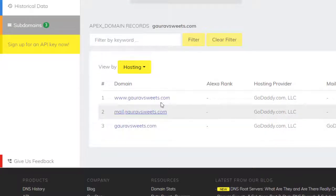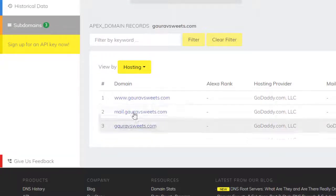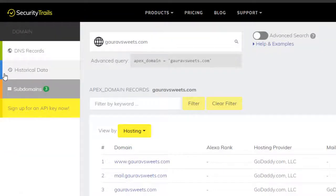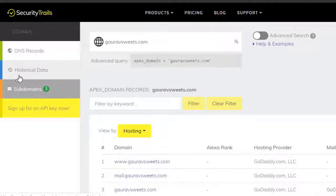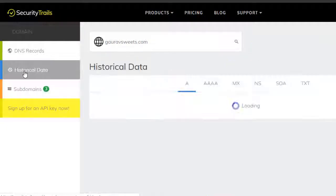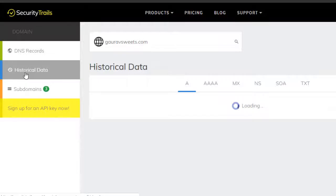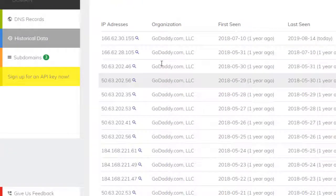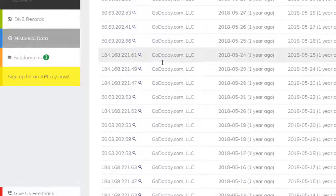When you click here in the side menu called Historical Data, it will show all the history and DNS of this domain.